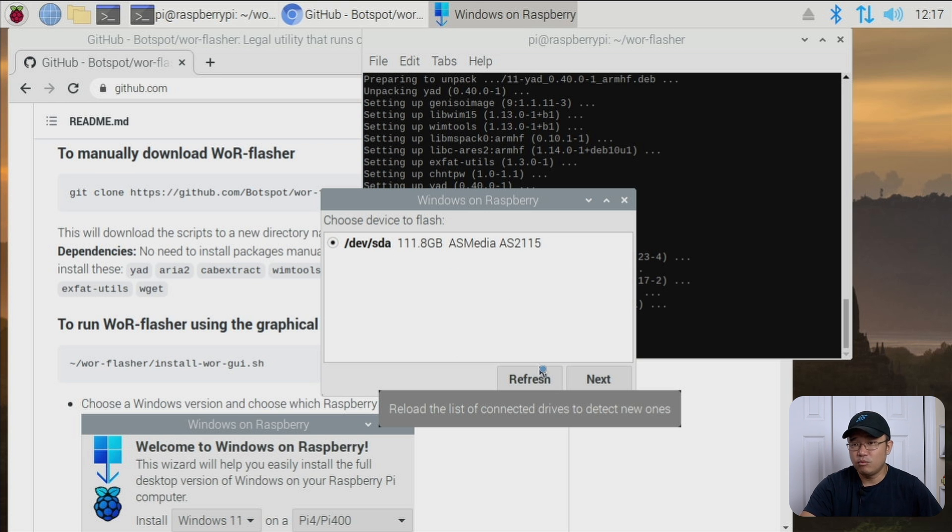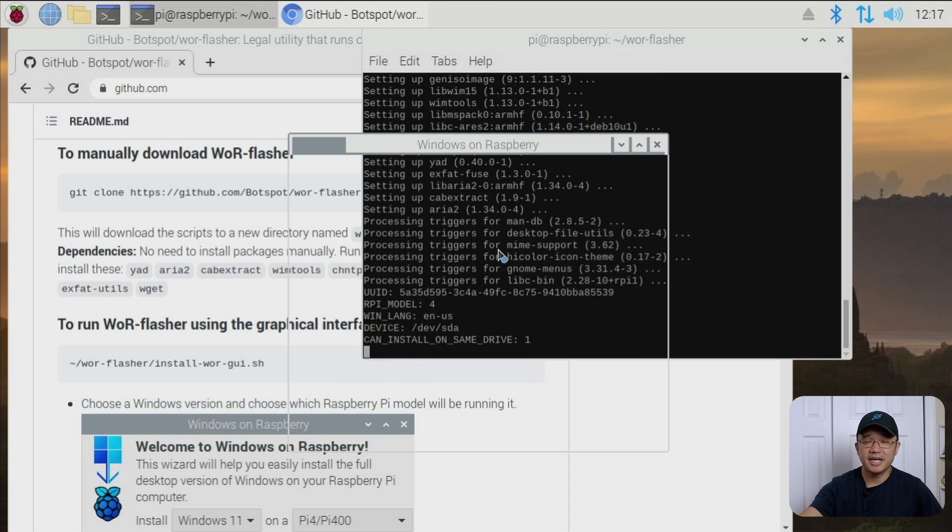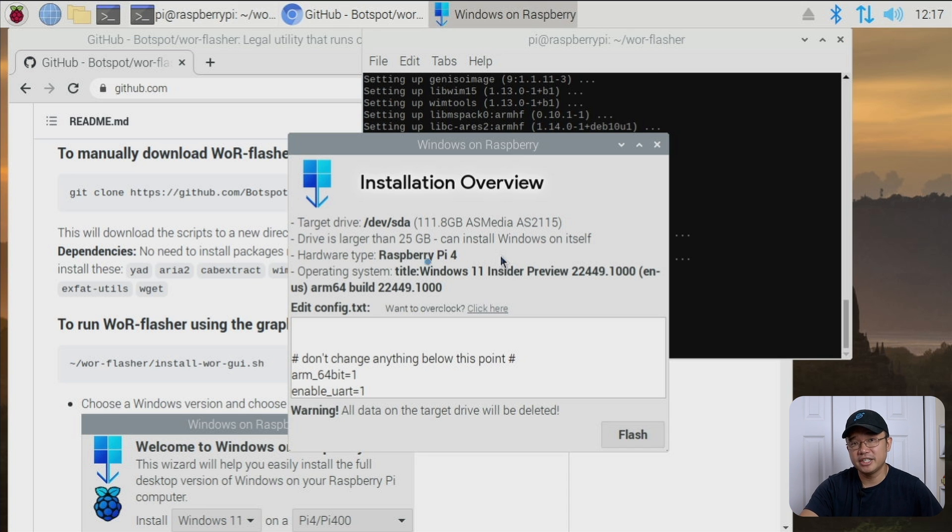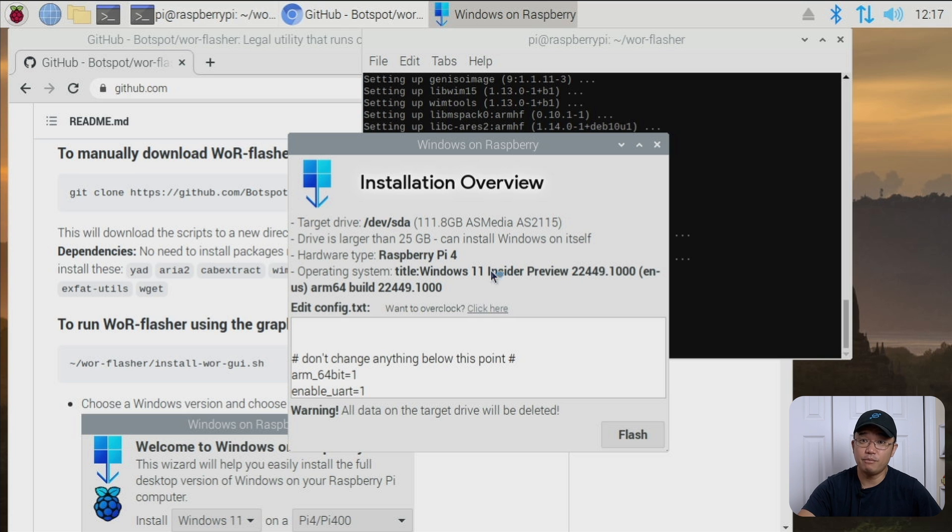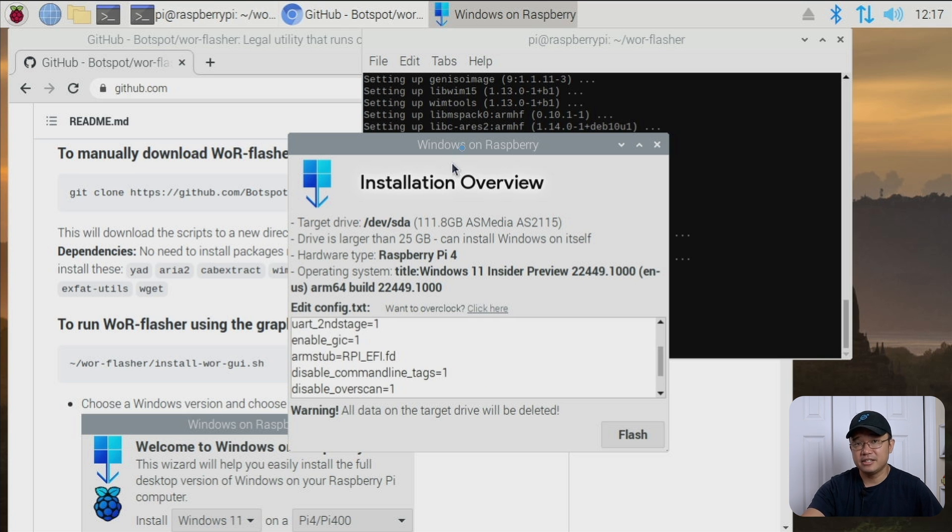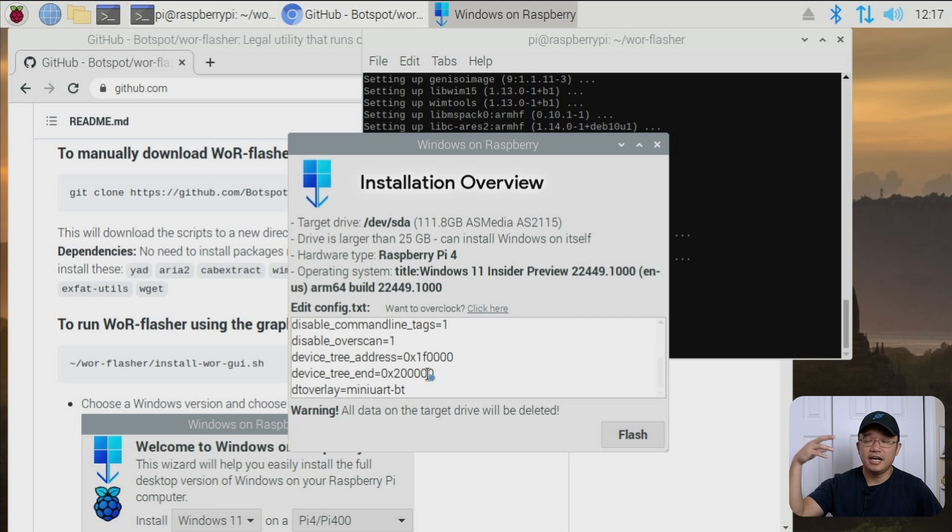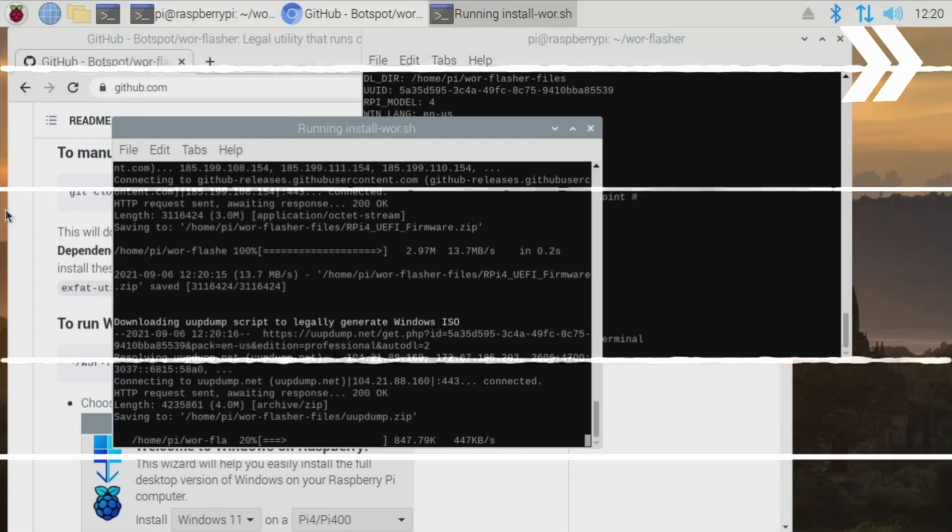And then once you're done with that, select the location where you want to install. In my case, I have a 120GB SSD that I just pointed it to. Now from here on, once you click next, this process took me about two hours. So allow for that amount of time to extract and put everything onto your SSD. Like I said, it's about two hours.